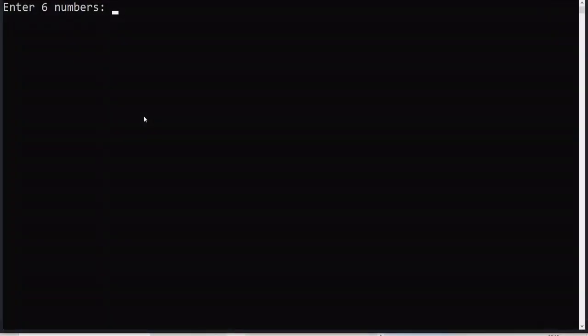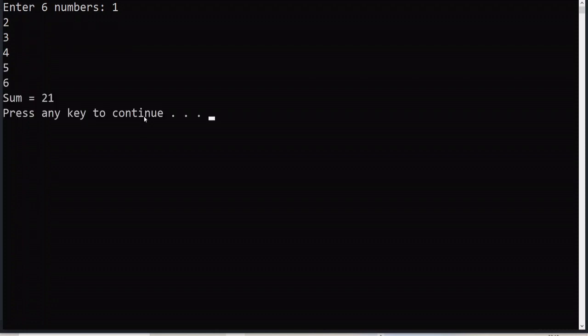Let us check the output. After entering 6 elements we get 11+4=15, 18, 21, and the sum is computed correctly.